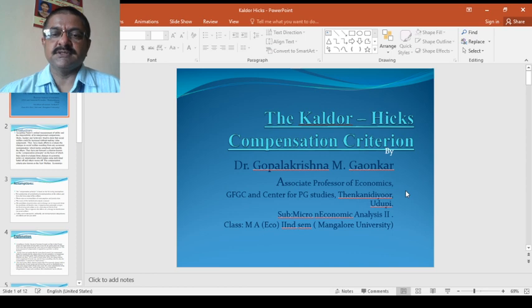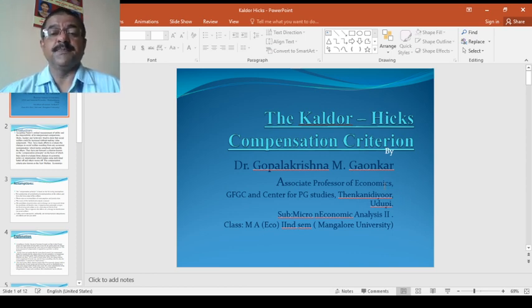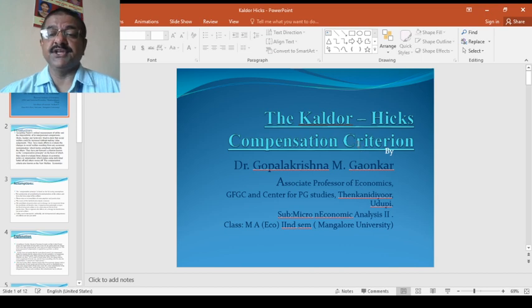Today, I am going to discuss one of the important welfare concepts, the Kaldor-Hicks Compensation Criteria.